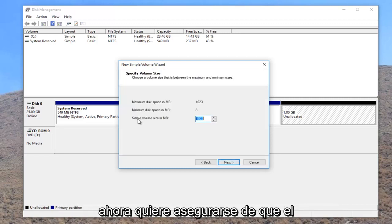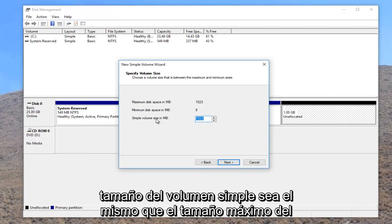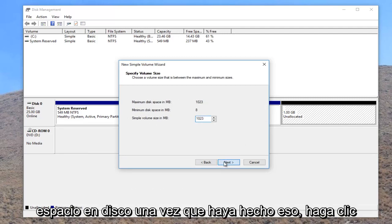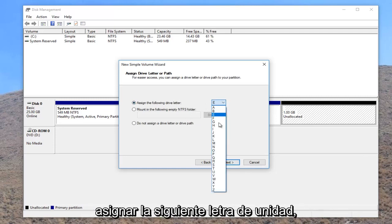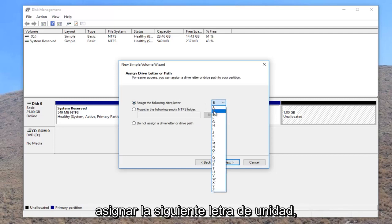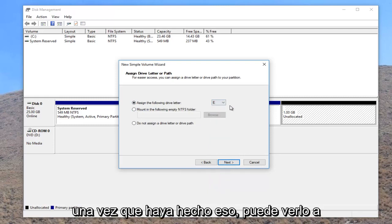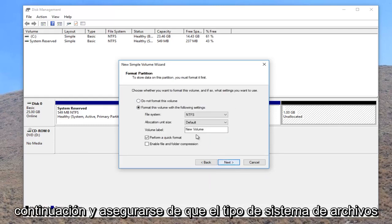Now you want to ensure the simple volume size is the same as the maximum disk space size. Once you've done that, click on next. And now you have the option to assign the following drive letter. You can choose whatever letter you want so long as it's not currently in use. And once you've done that, you can select next.